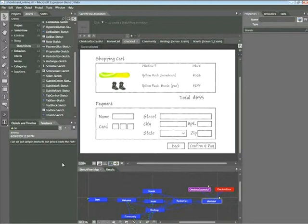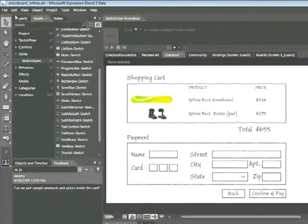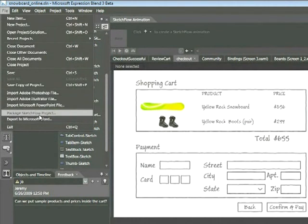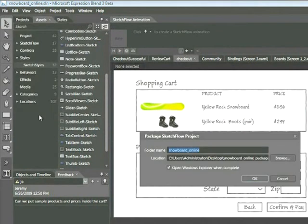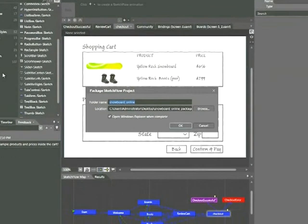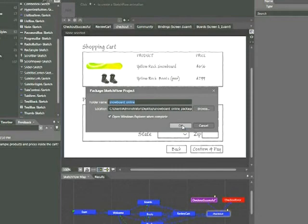The process for doing this is fairly straightforward. We choose File, Package, Sketchflow Project. You'll be prompted to choose a folder on your system. Notice there's a checkbox saying Open Windows Explorer when complete. Let's keep that on and then press OK.